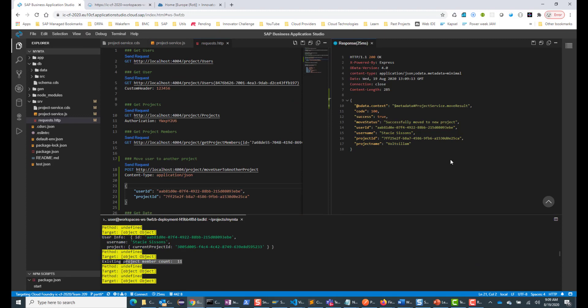That's it, folks. That's how you would do an action — you would define an action and implement it, and you can have your own custom data type returned. See you in the next session. Bye.